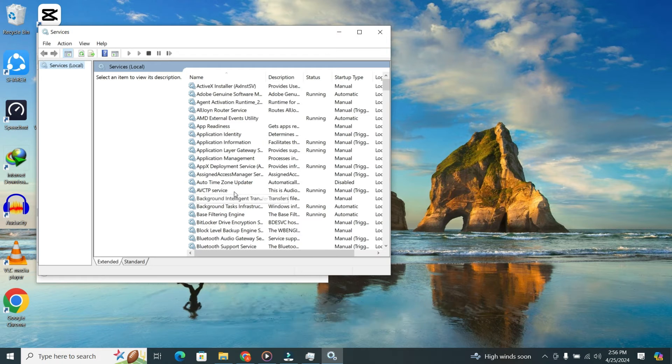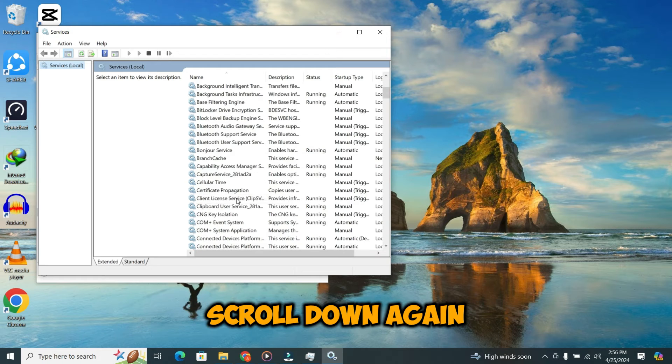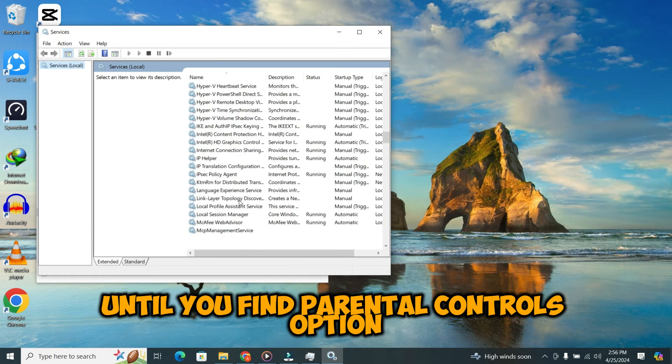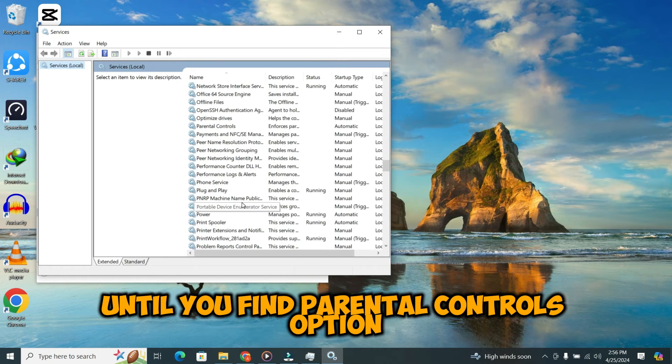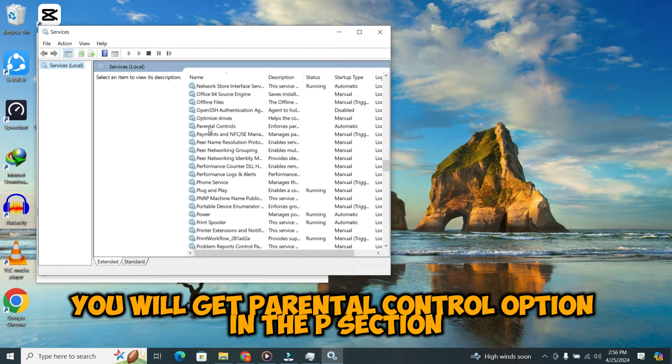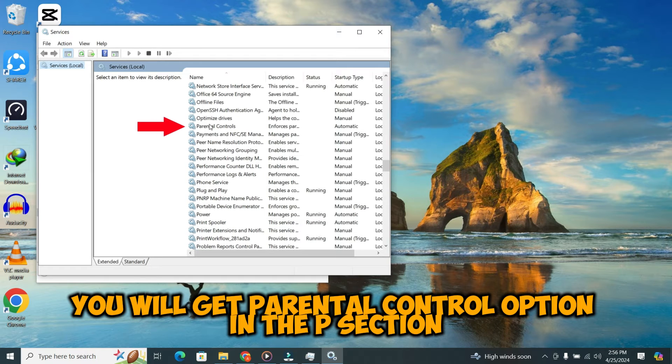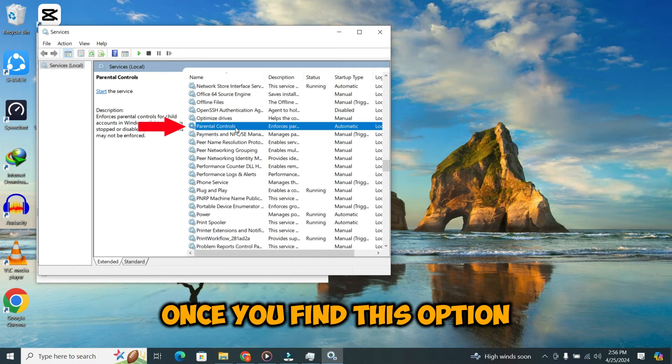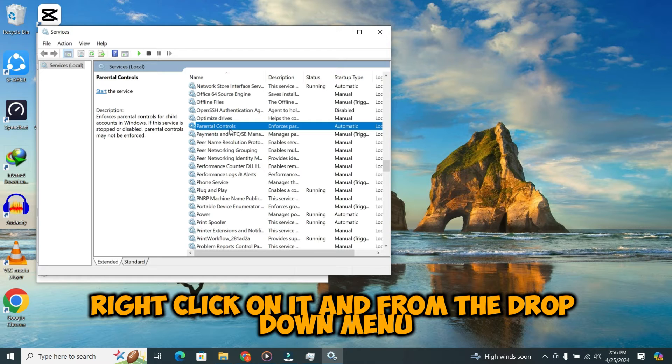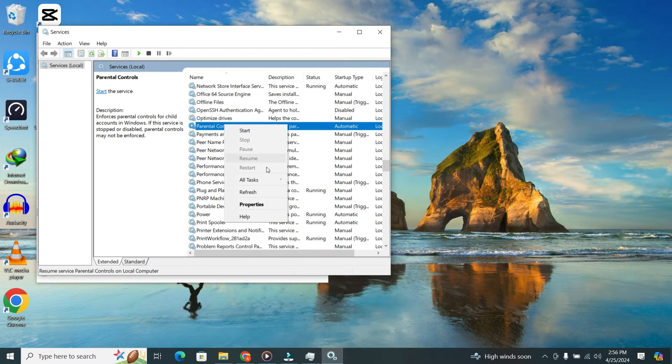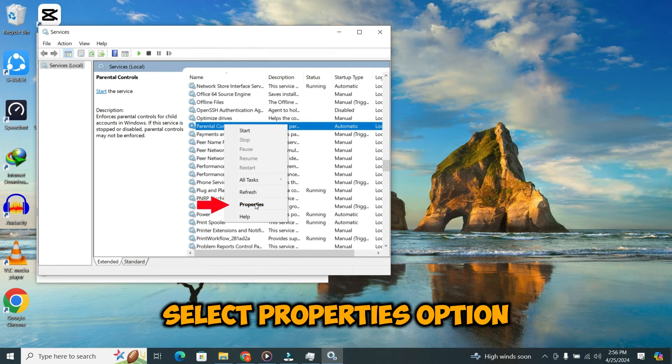Now, scroll down again until you find the Parental Controls option. You will get Parental Control option in the P section. Once you find this option, right click on it and from the drop down menu, select Properties option.